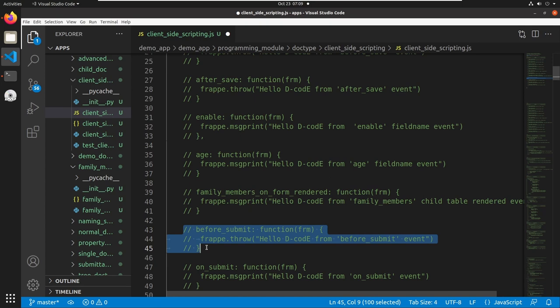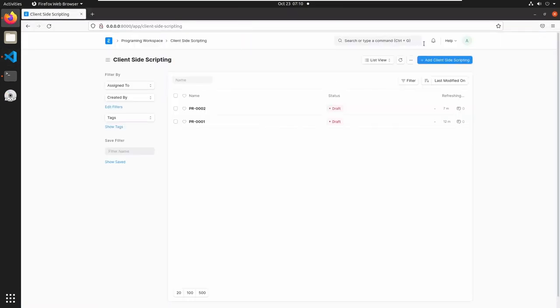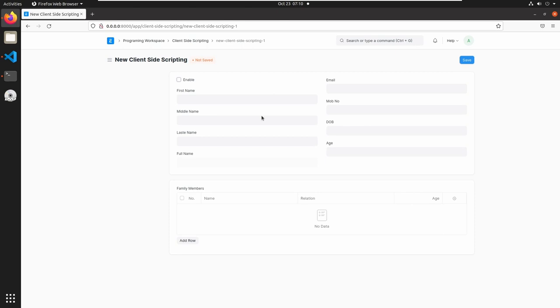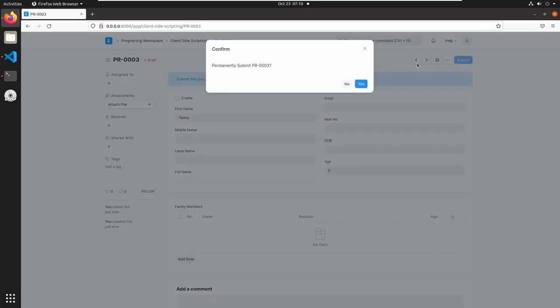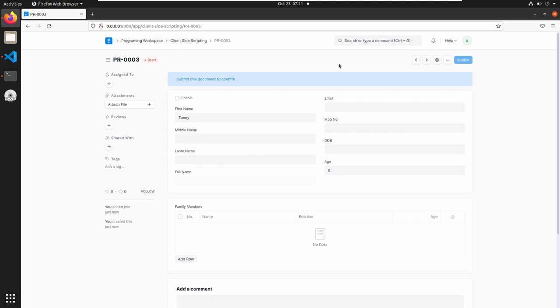The next event is the before_submit event, which triggers before submitting the form. Our client-side scripting doctype is a submittable doctype. I am adding a frappe.throw here. Save this and go to client-side scripting. Reload the page, add a client-side scripting document, add a name, and save. Now click on submit — it will ask a confirmation message. Press yes, and here we can see the error message: 'Hello Decode from before submit event'. This error triggers before submitting the form, and the status is still in draft.